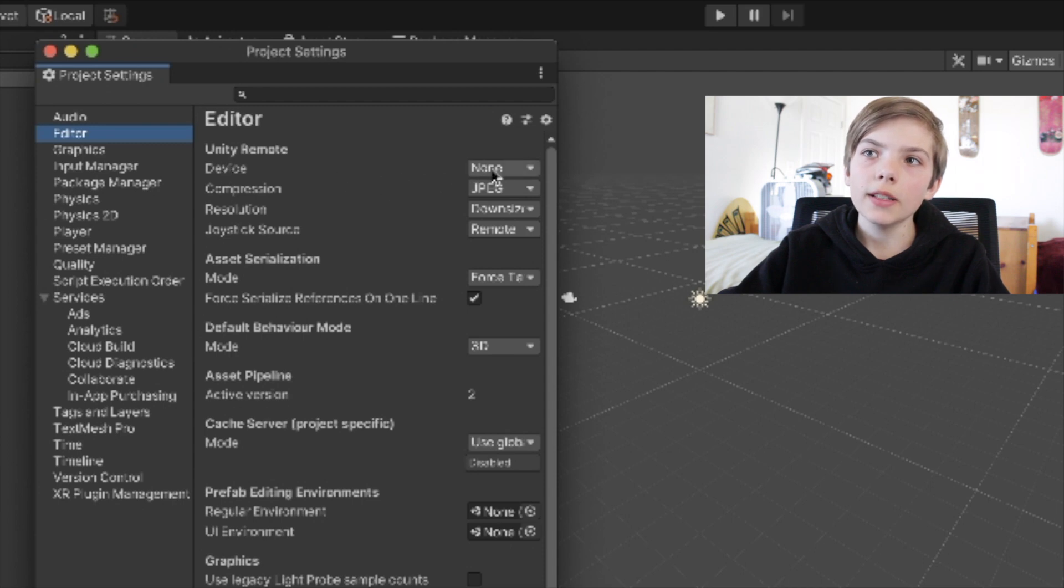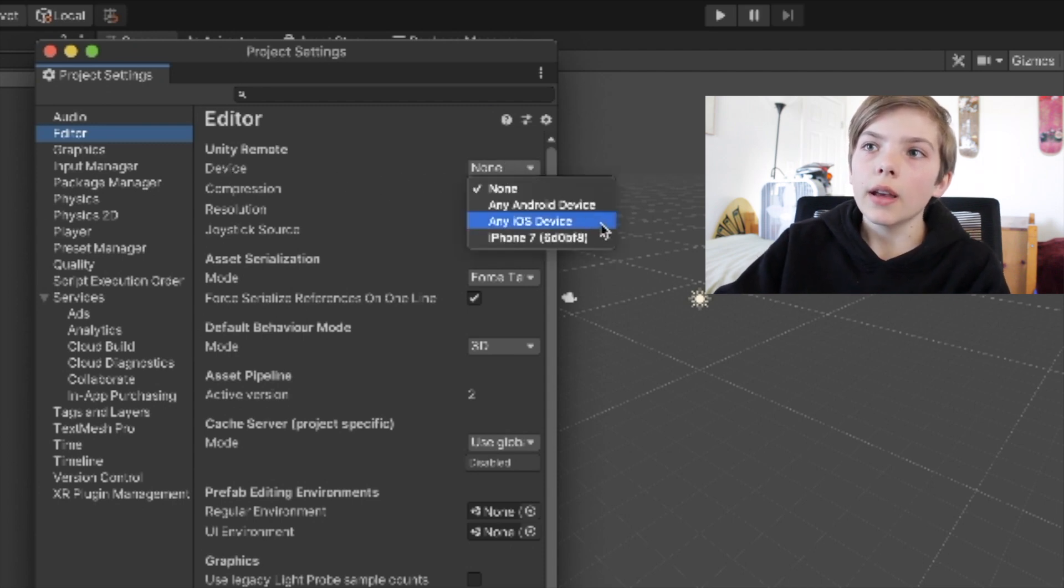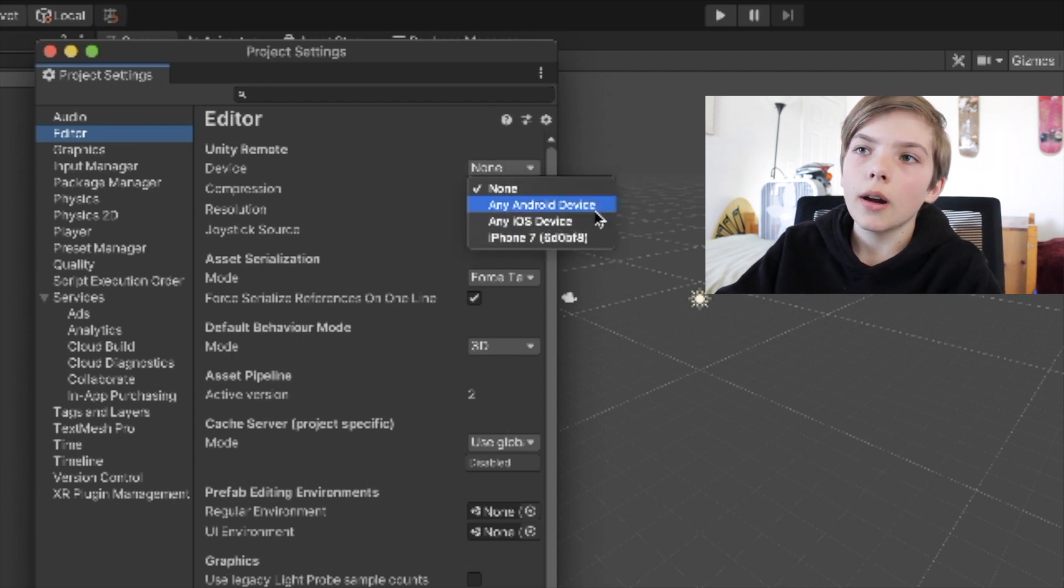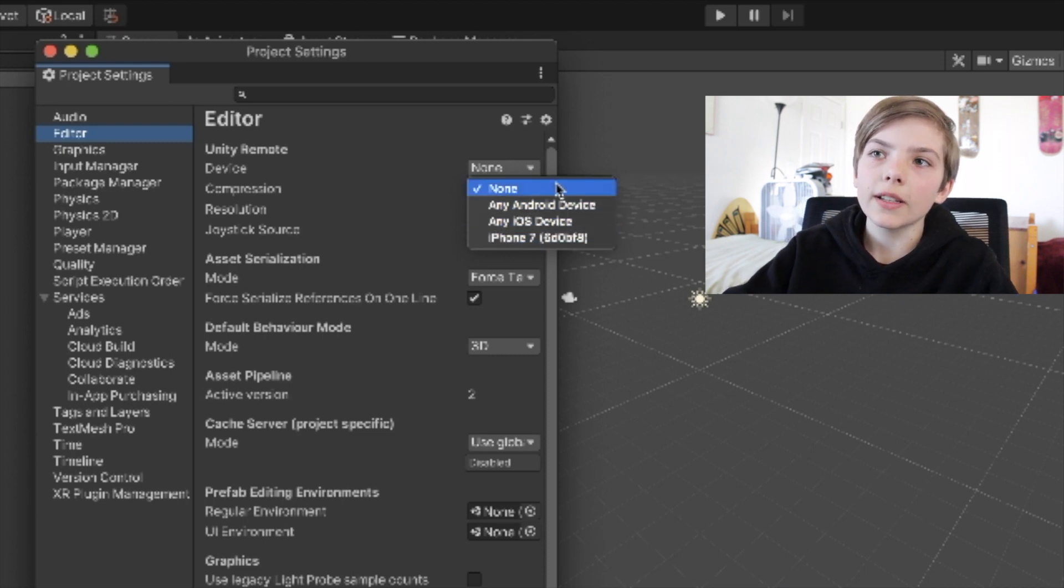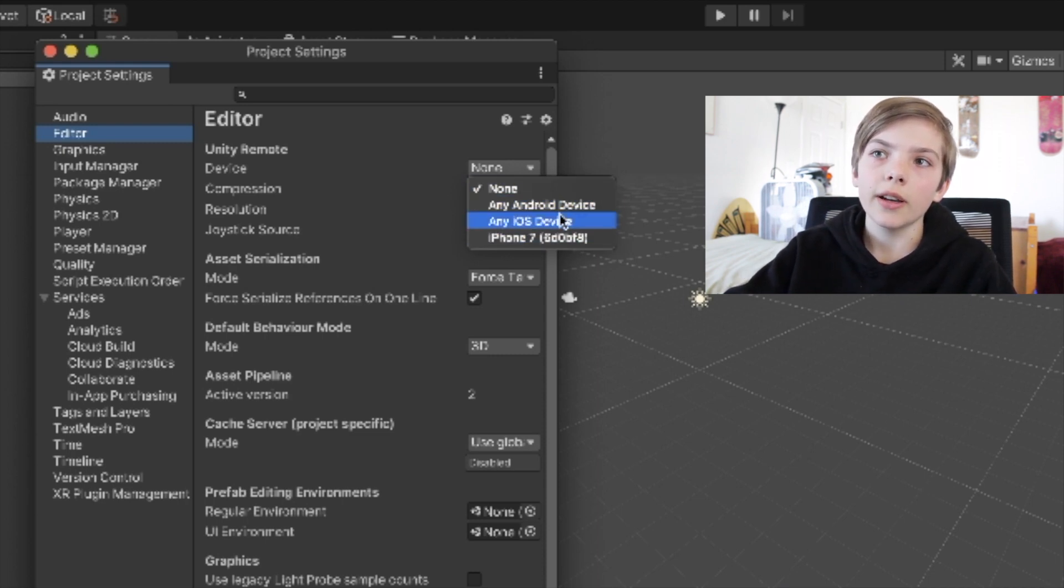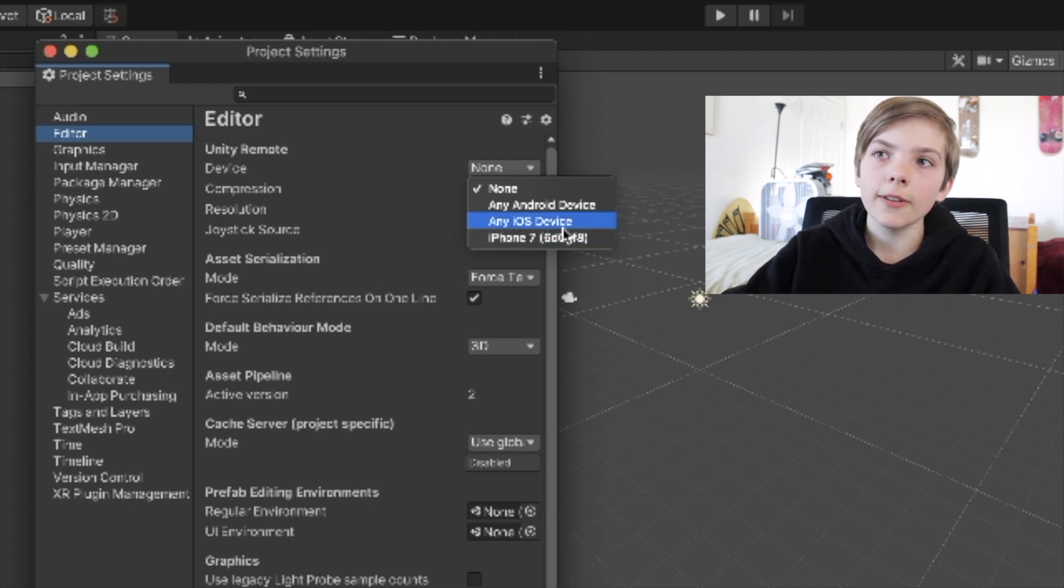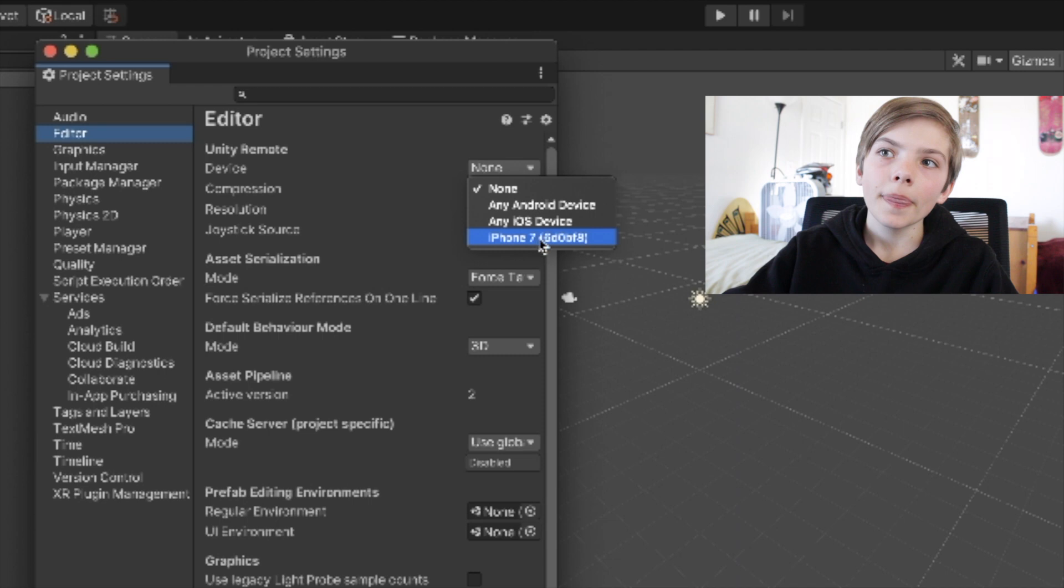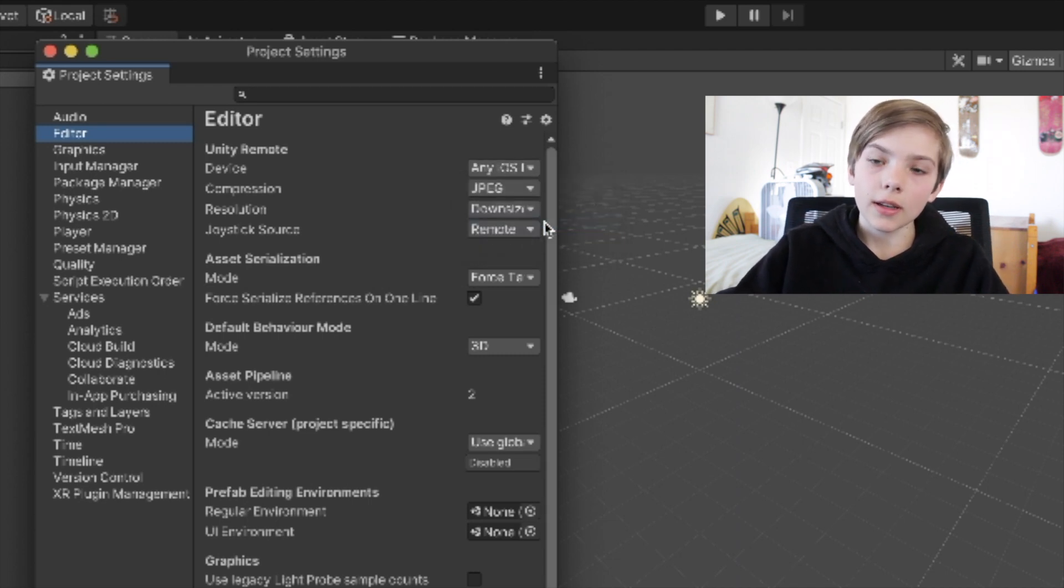Here it says Device. You hit this, and then depending on whatever device you have, if you have an Android, an iOS, and if you connected everything properly, it'll have your own phone right here. I'm just going to hit any iOS device because I have an iOS device.